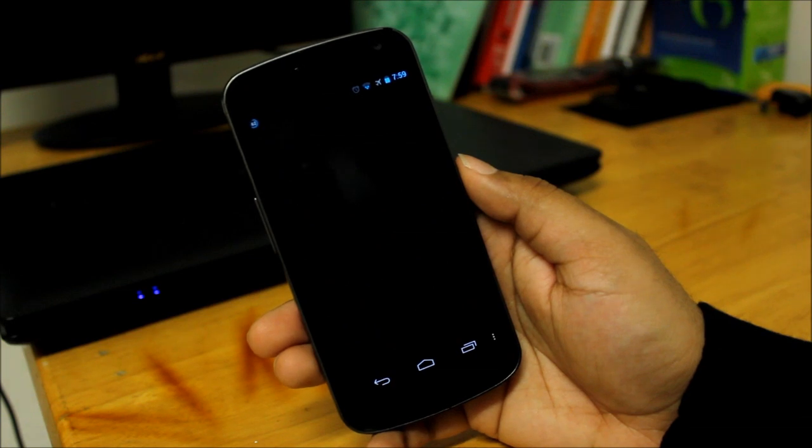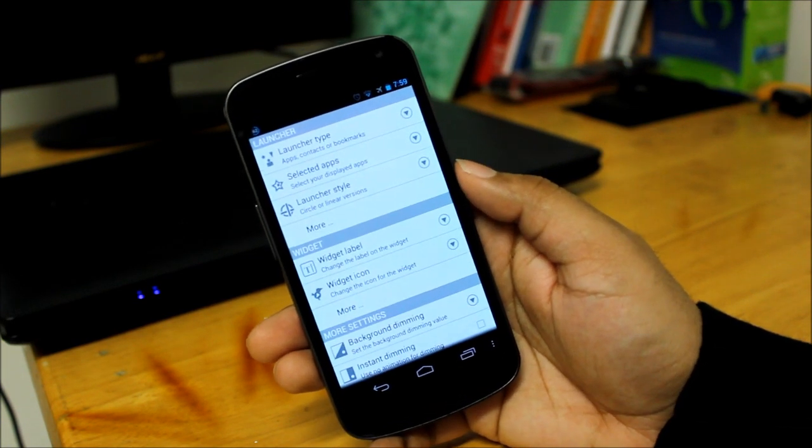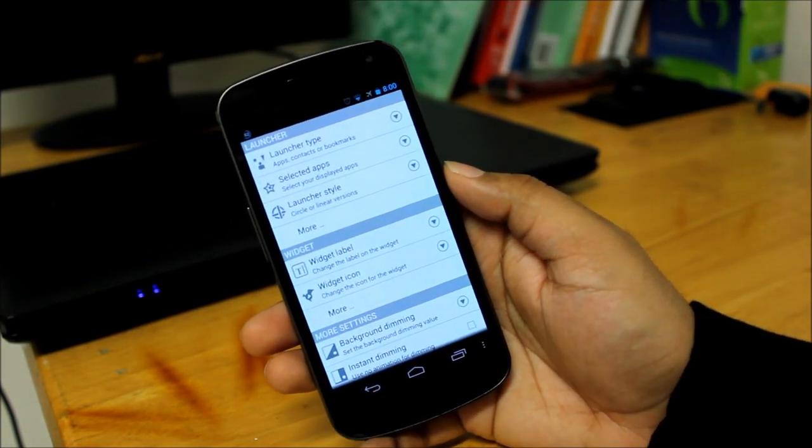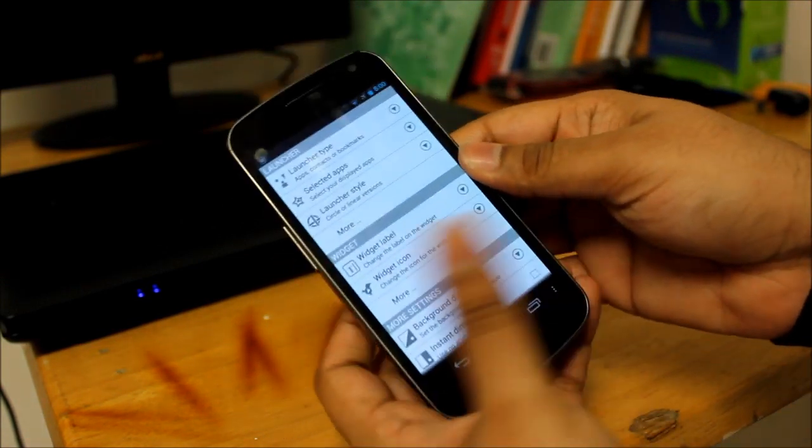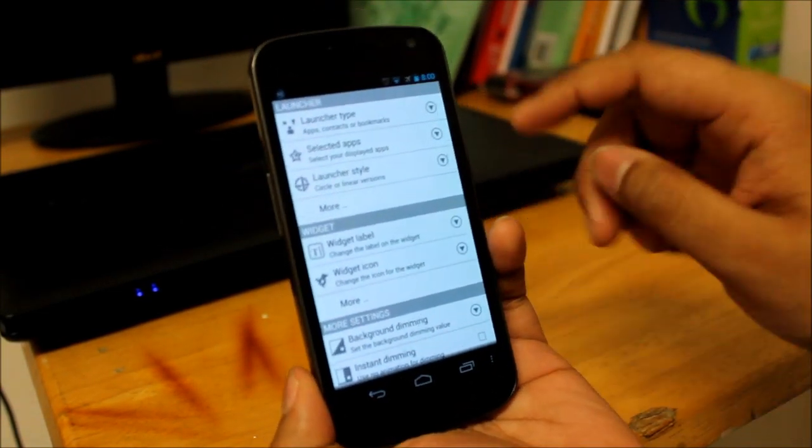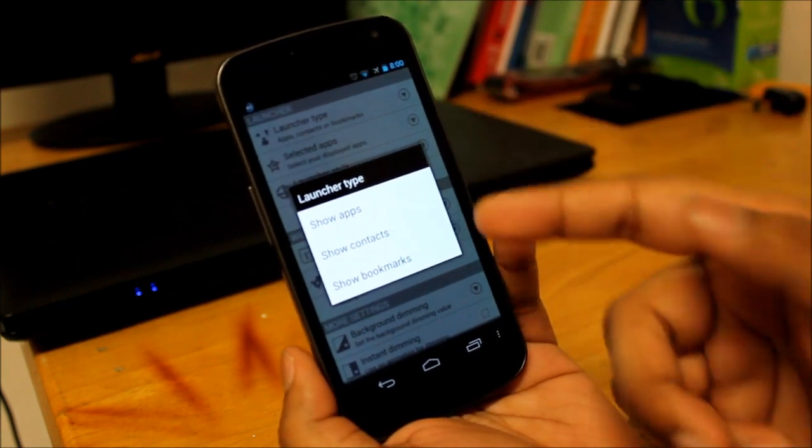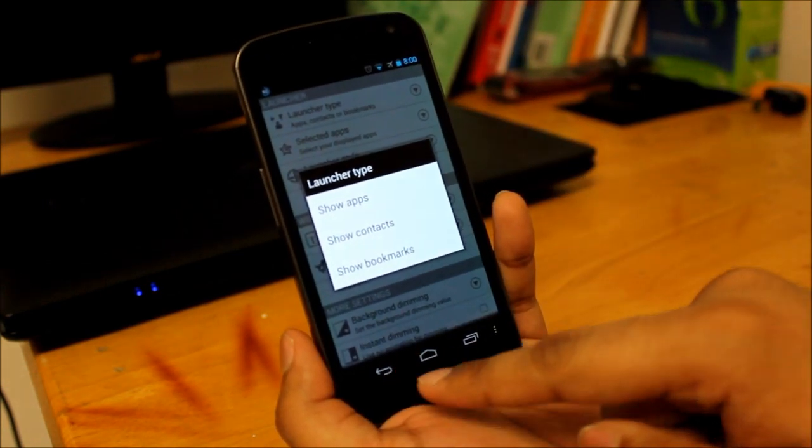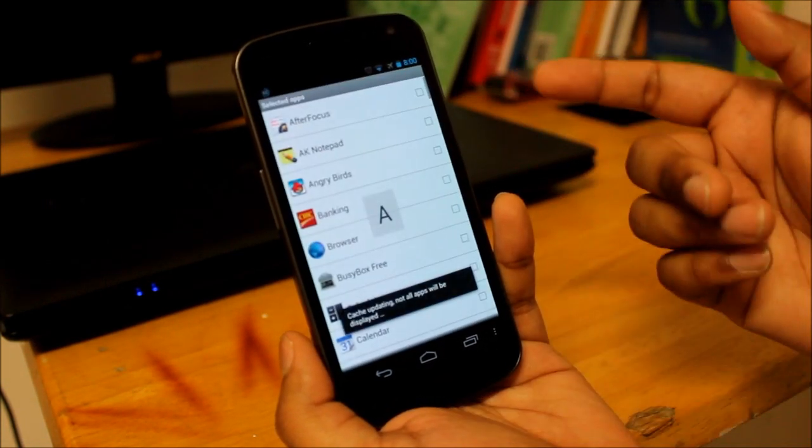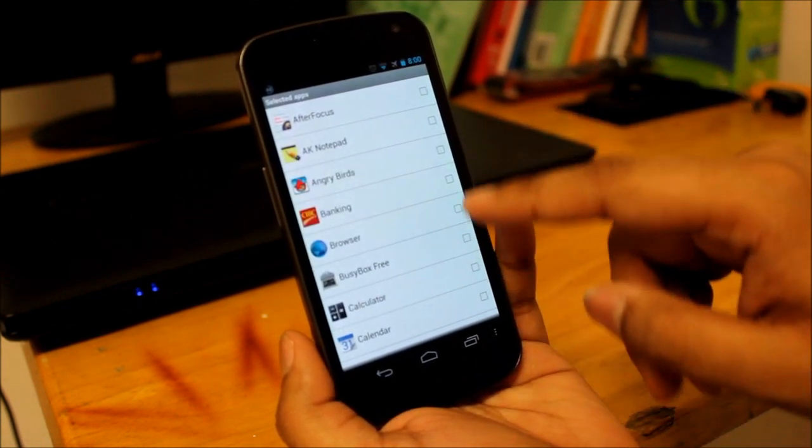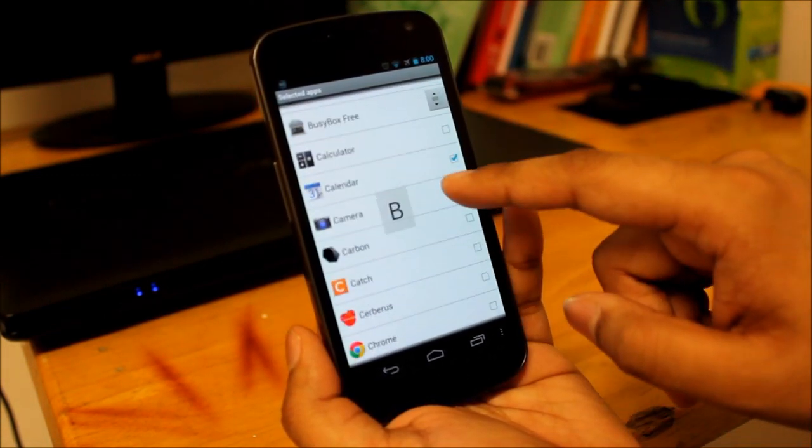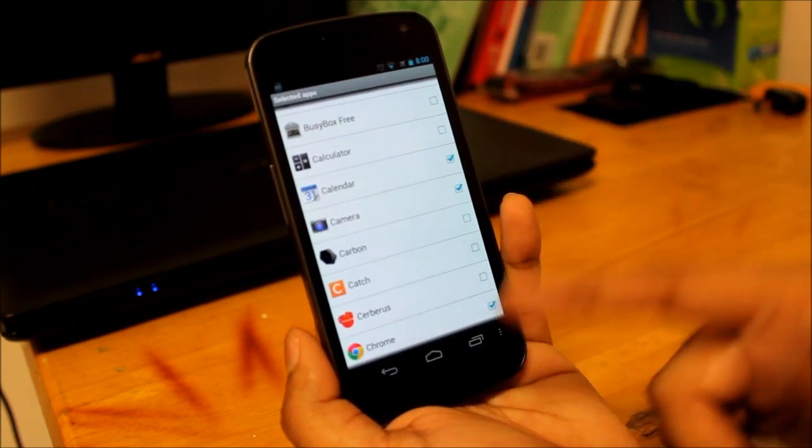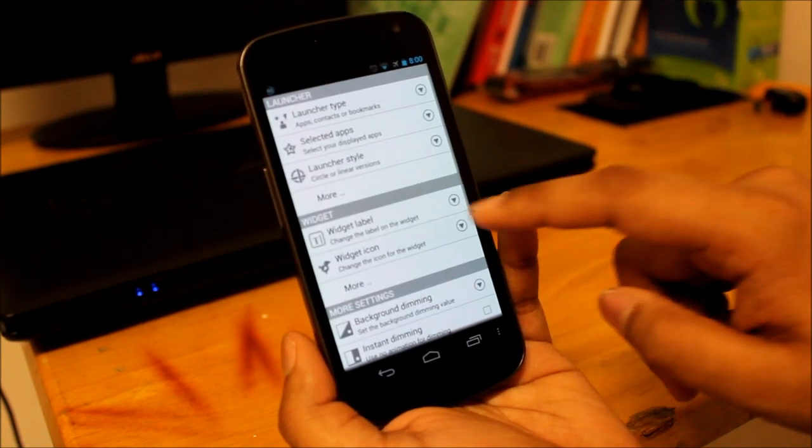Now this also has a whole lot of tweaks that you can do as well. You can choose the kind of launcher you want to use. If you want it to show apps or show contacts, show bookmarks, and then you can select the apps you want to show. Let's say we'll just select maybe the browser, the calendar, and the camera, just Chrome, just maybe Google apps.